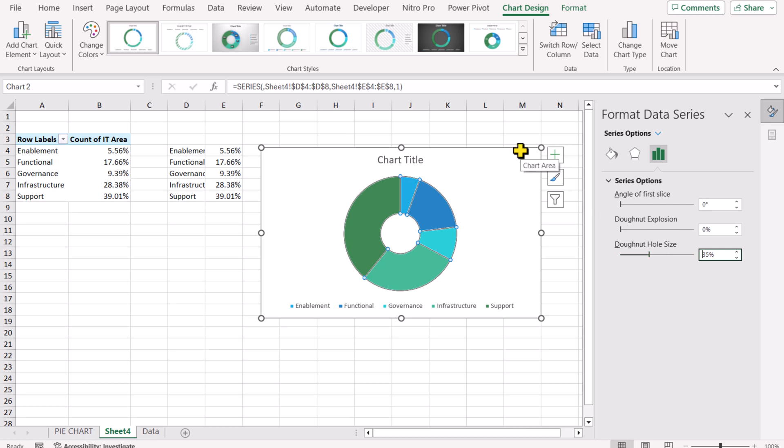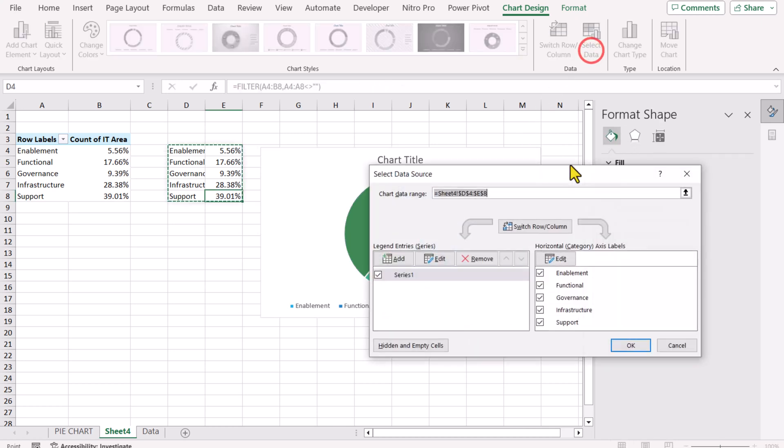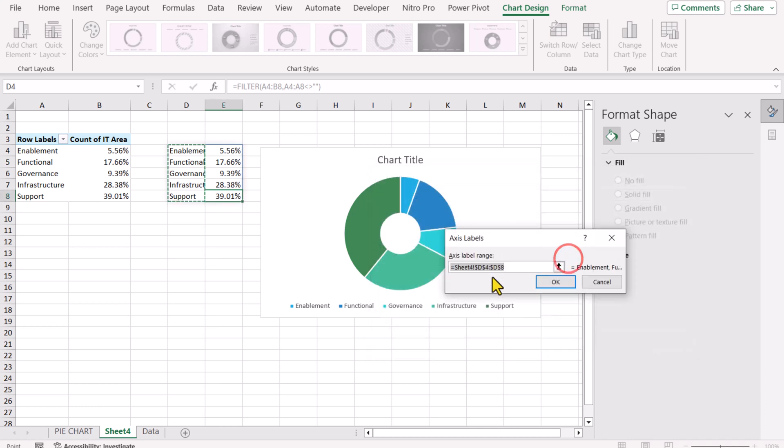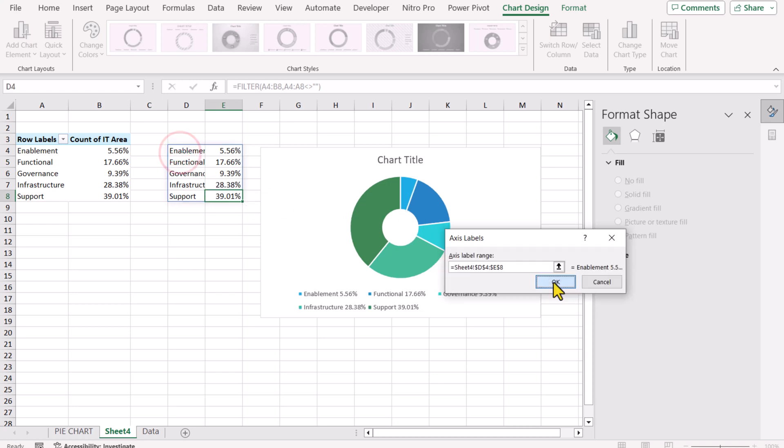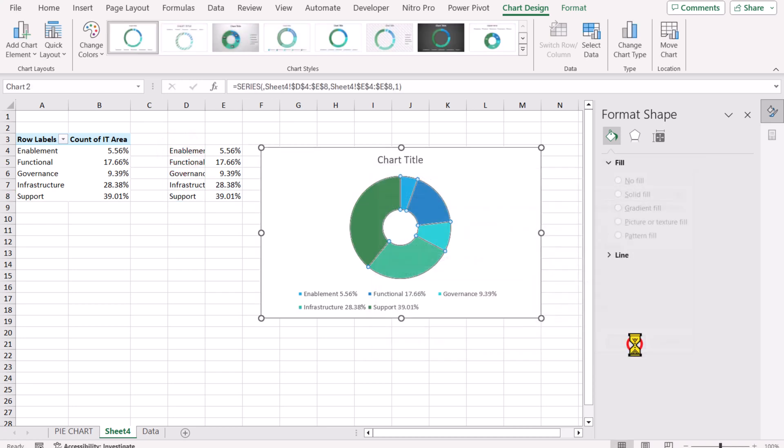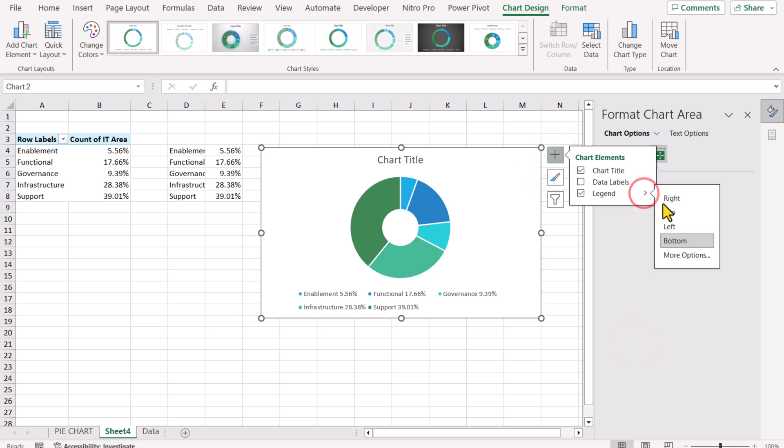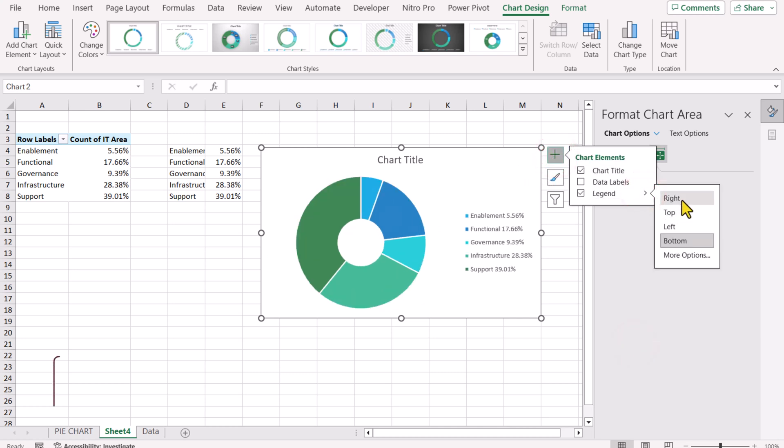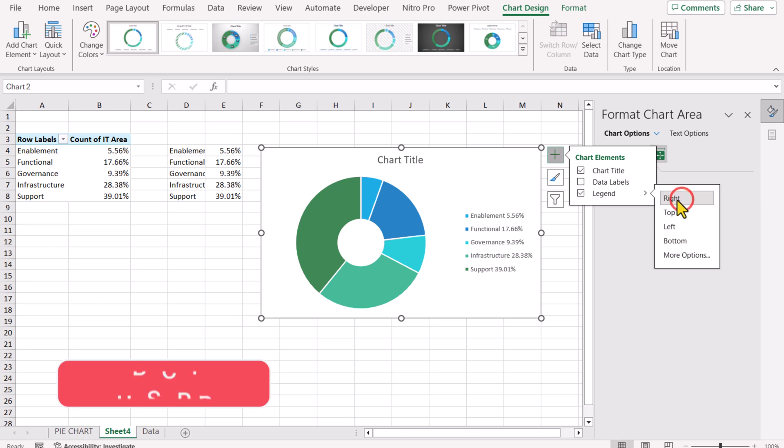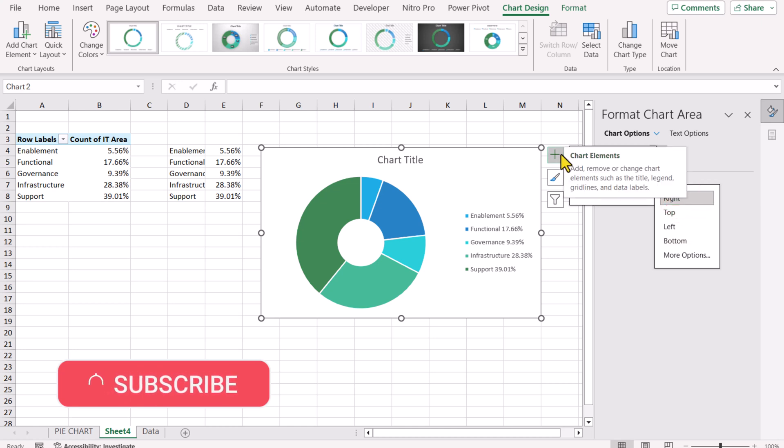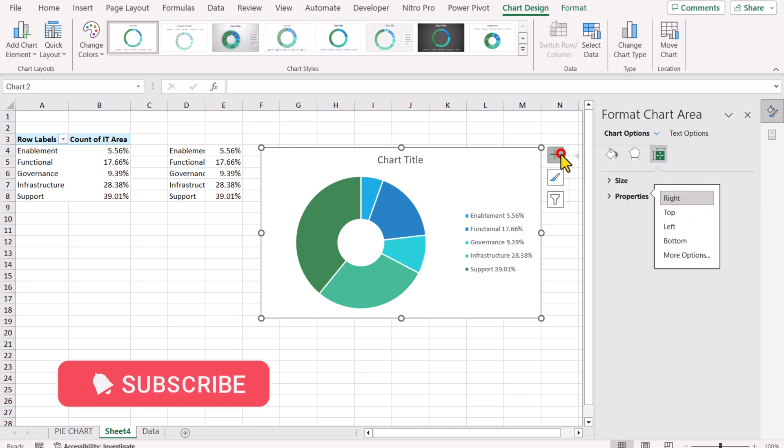The next thing I will click on the chart and go to Select Data. Here you can see horizontal x-axis label. I will click Edit and the range is now D4 to D8. I will simply remove this whole range and select both of the columns, hit OK, hit OK. I will now click on the plus button, Legend, and for the legend, I will click right side. So this is how you can create this dynamic legend.